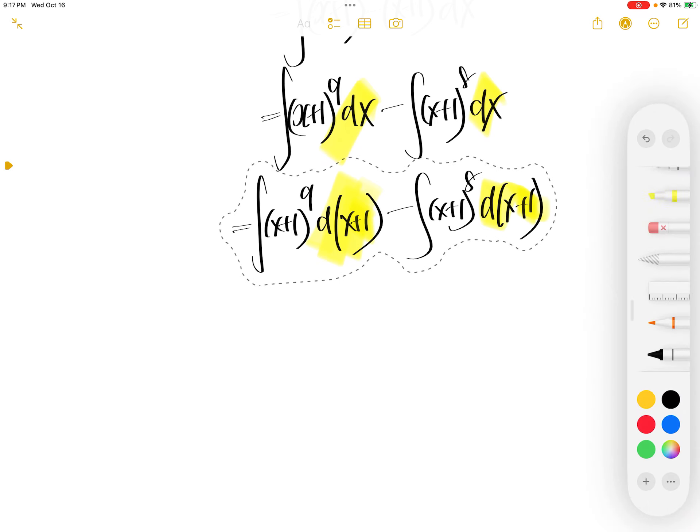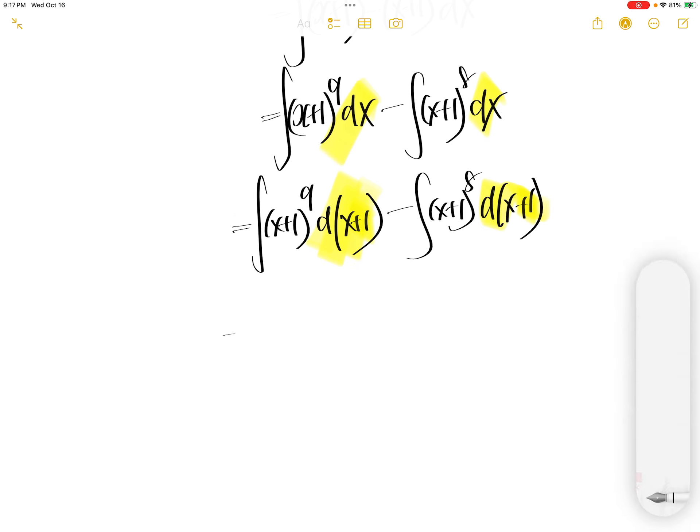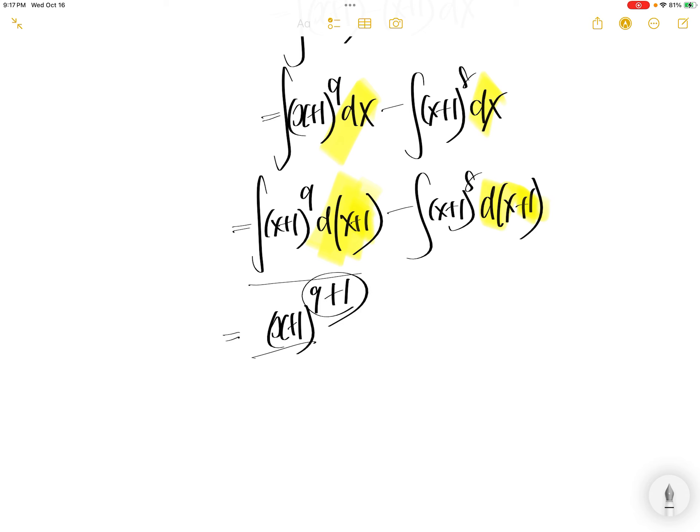Now at this stage, we can output the integral. The integral for the first integral will be (x+1) to the power of 9, the function. To get the integral, you just need to add a 1 here. Write the same thing downstairs.